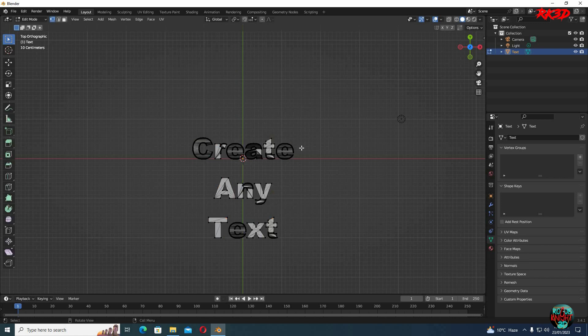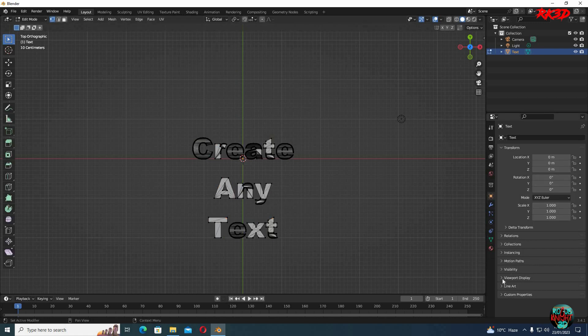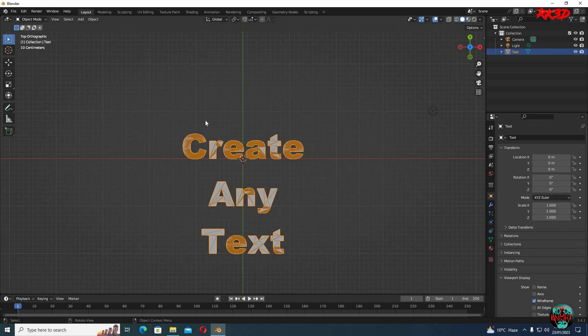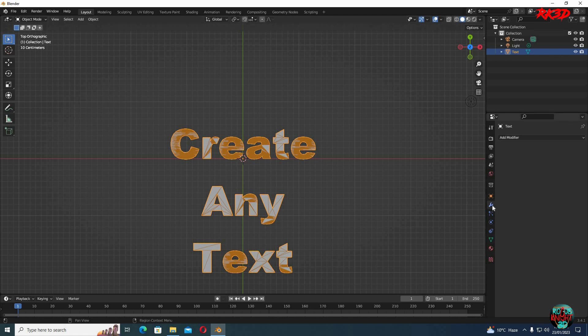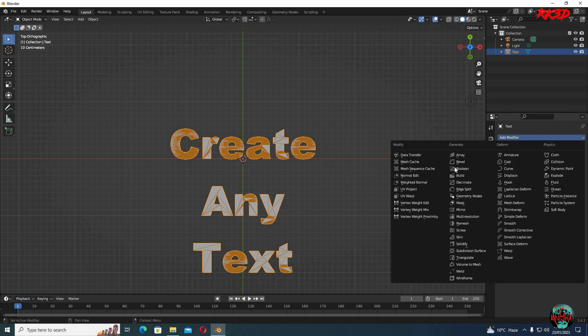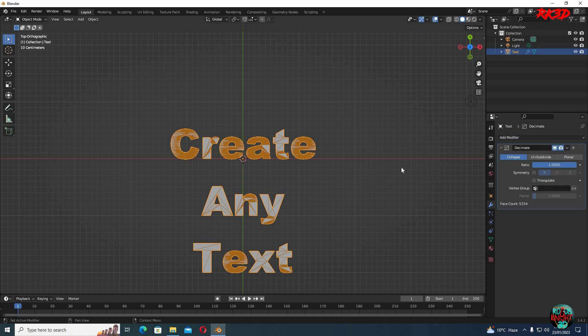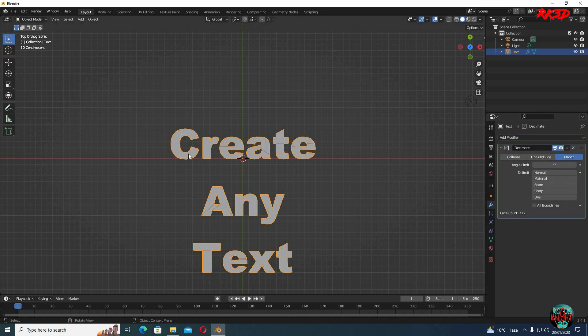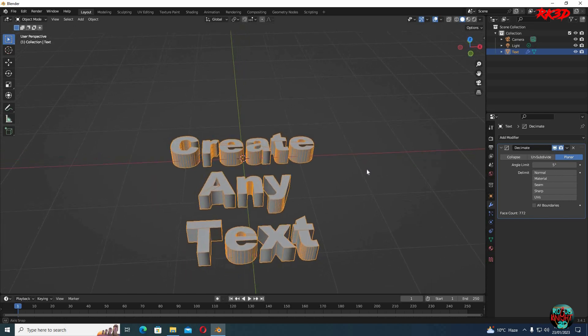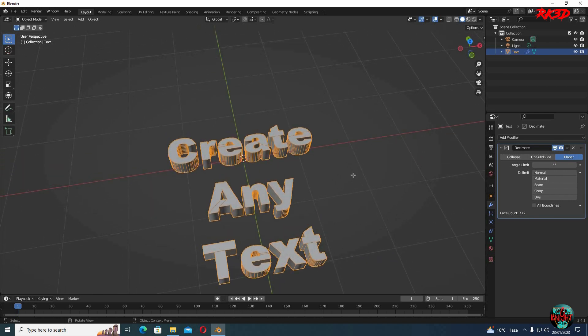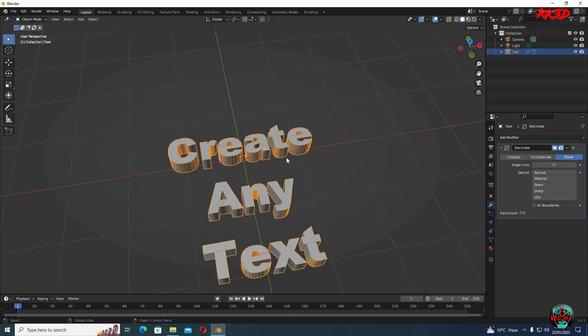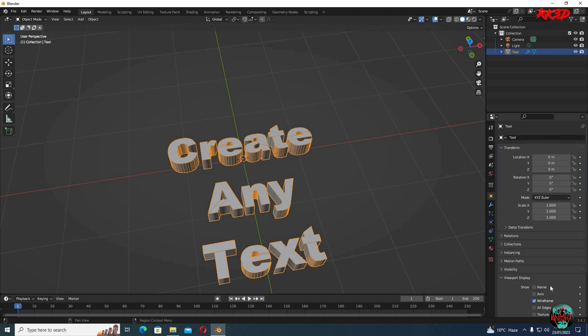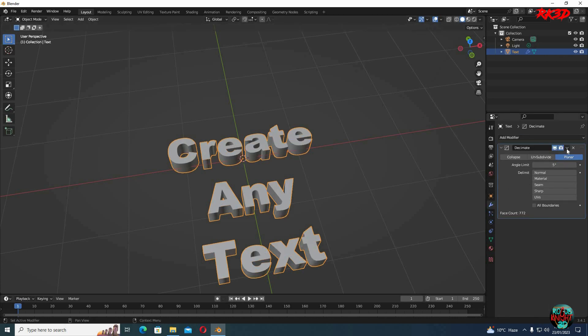As you can see, the geometry is quite messed up. I'm gonna turn on wireframe so we can see it in object mode as well. So this is what we have now, which isn't usable at all. So a quick fix is to go to the modifiers tab and select decimate. Nothing happened. But if we select planar, you can see just by a single click, it's much cleaner. So this is what we had before. And now we have this. I'm gonna turn off wireframe and also apply the decimate modifier.